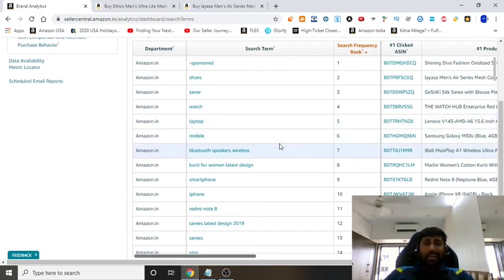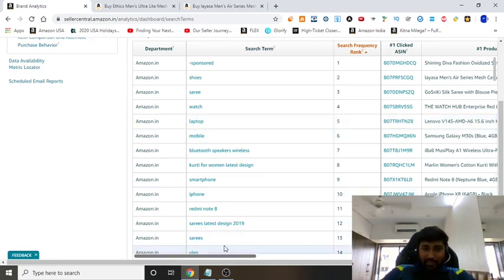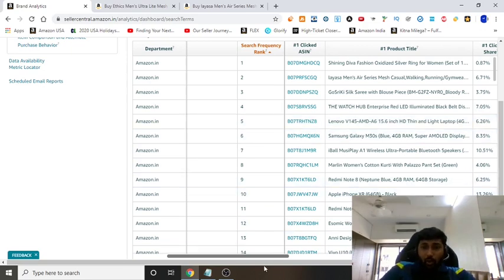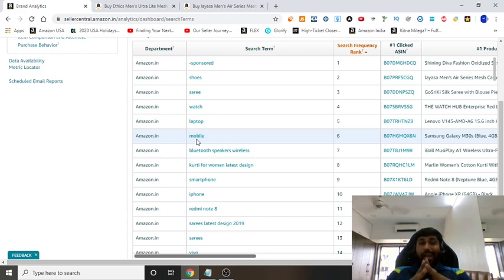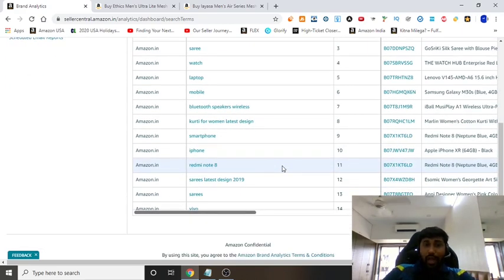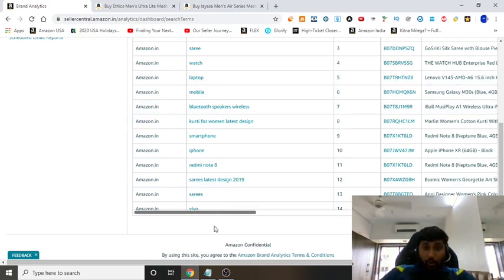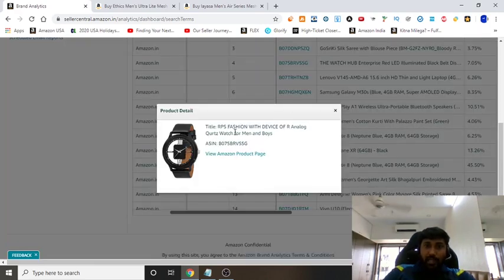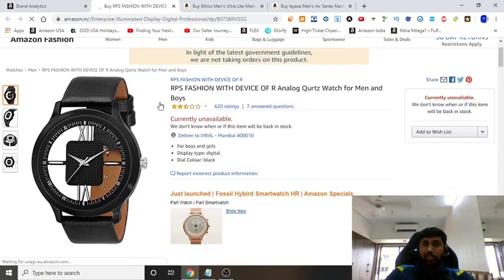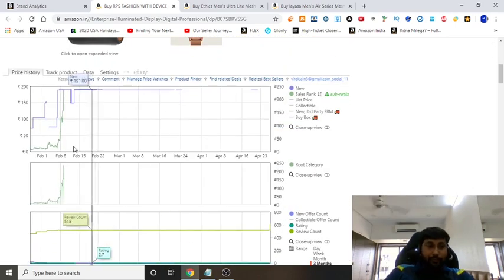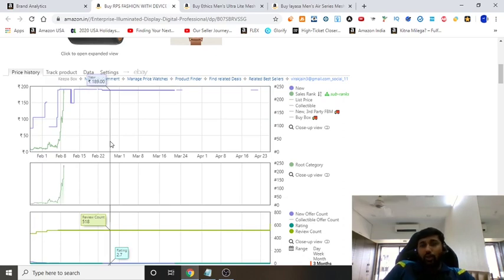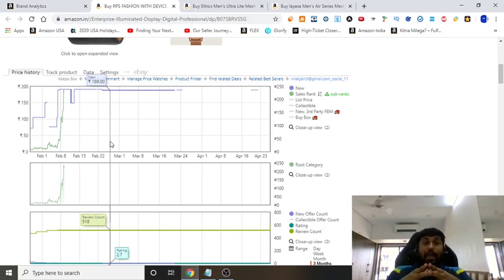You also need to understand not to go through keywords that are brand dominated. Don't go into laptops — the number one clicked ASIN is Lenovo, and nobody's going to buy a private label laptop. Mobile is also not a category to start with. Go for generic items — sarees are generic with no dominant brand. For watches, you can see normal unbranded watches selling tons. But avoid products priced under 500 rupees — you won't make profits. Any item above 500 rupees will give you real profits.